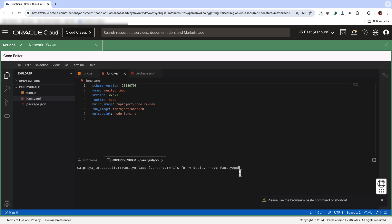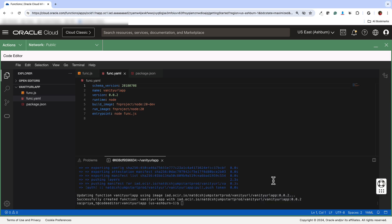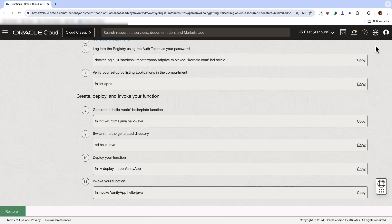Okay, then the next step is to deploy the application using this command. Again, this is mentioned in the getting started page of the application. And then once this is deployed, if you go back to the functions tab, you will see that the vanity URL app that you just deployed is active.